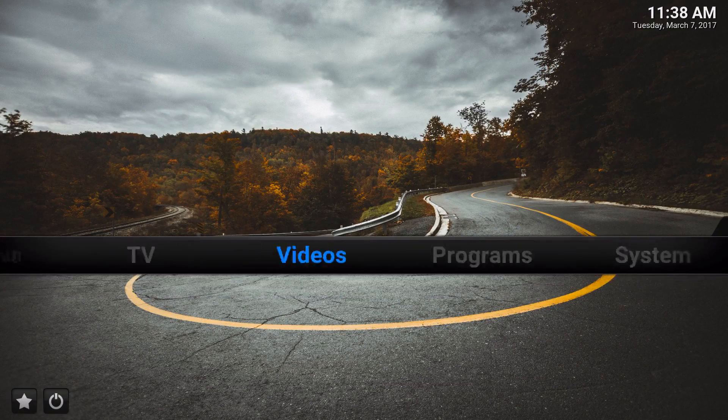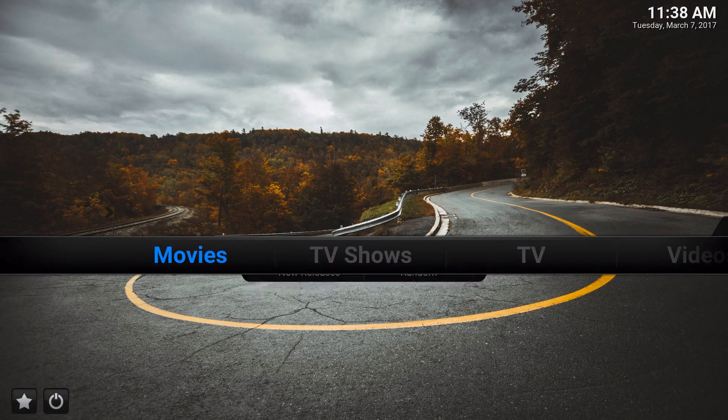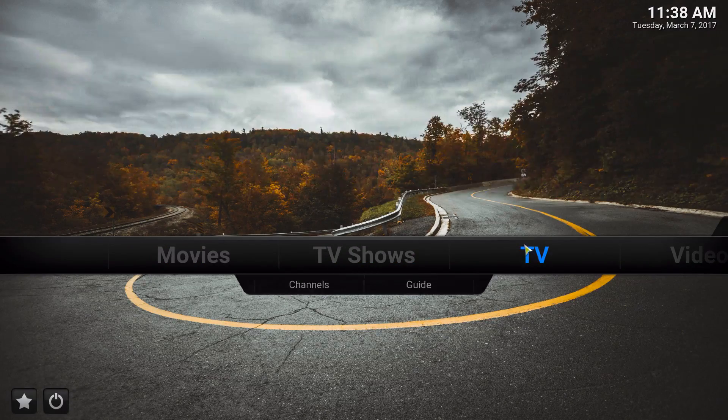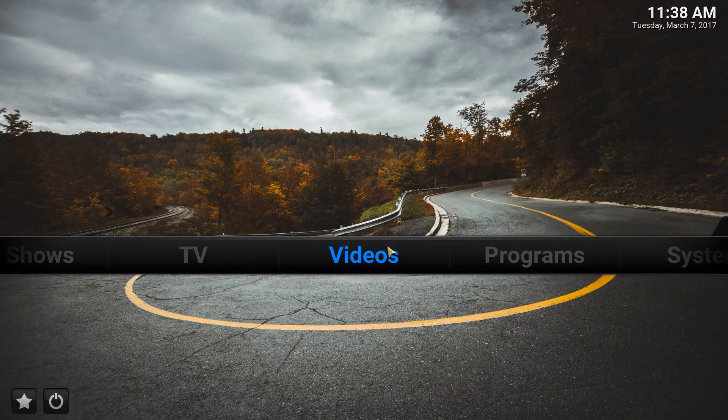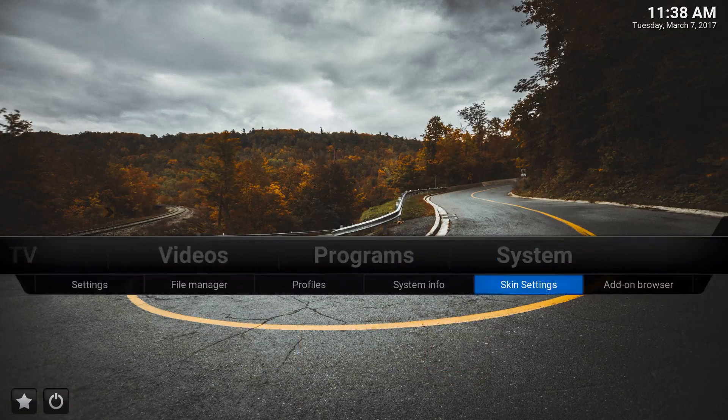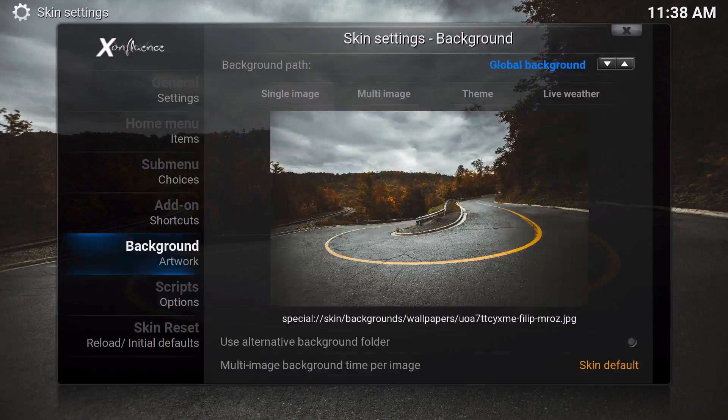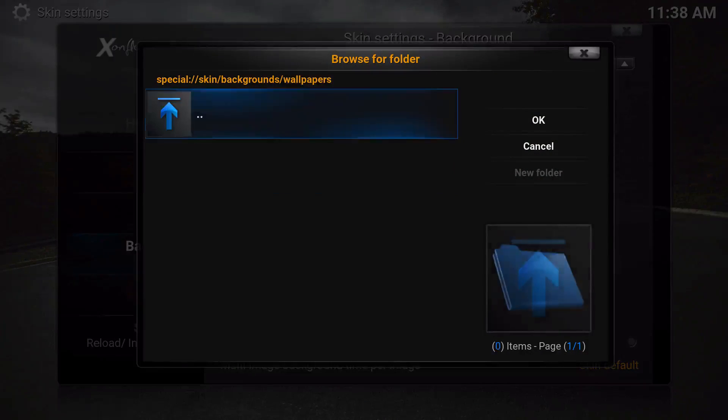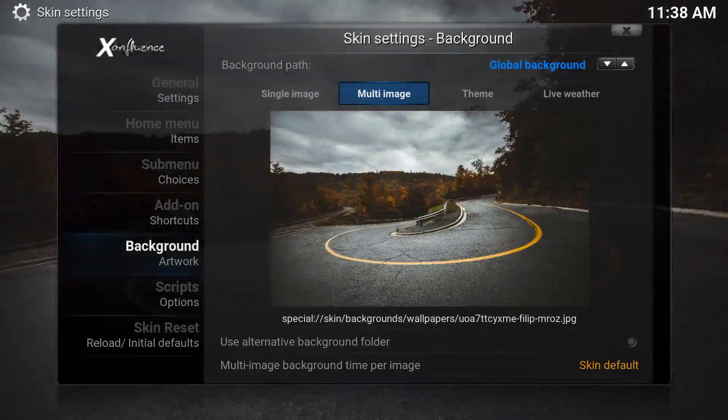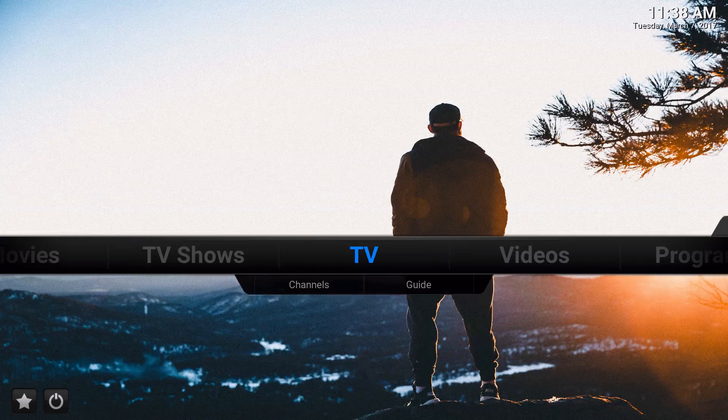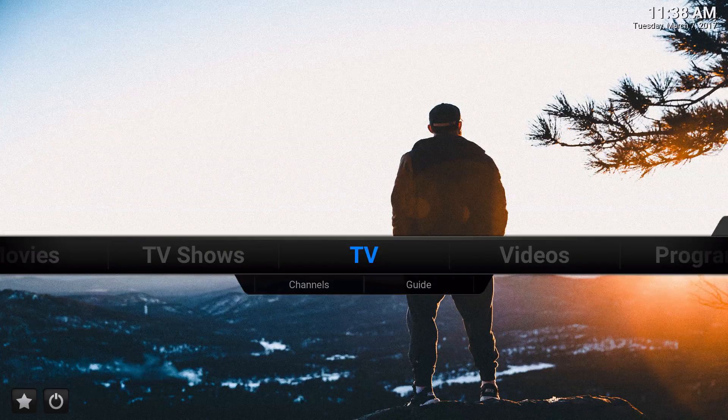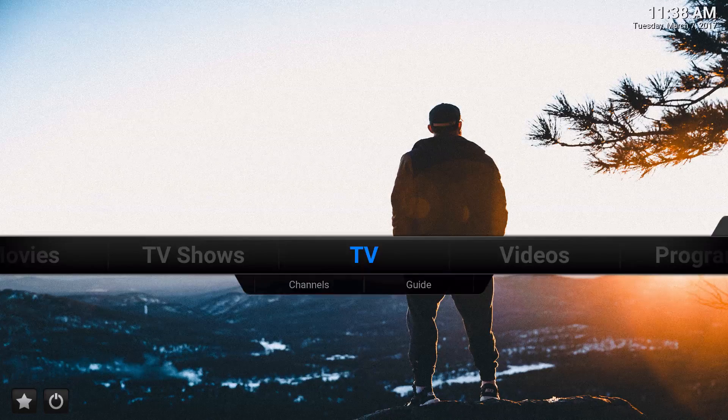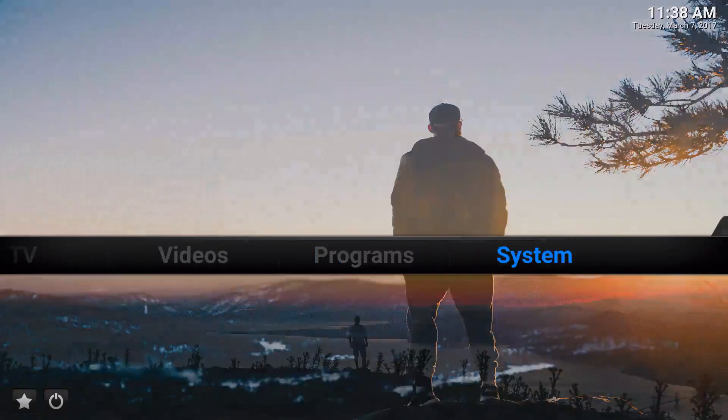If you wanted to make it so the wallpaper changes, all you have to do is go to Skin Settings, go to Multi Image, and go to Wallpapers. Once you're in the Wallpapers folder, click OK. From time to time it's going to change. Let's give it a few seconds while I go through it. As you can see, it could change right there.